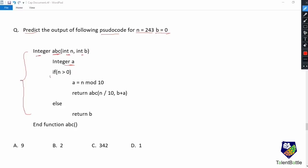In this if condition, if n is greater than zero, these two statements are given. In the return statement, this abc function is called recursively. Whenever such kind of recursion example is there, we have to draw function frames. So I'm just drawing this function frame here.